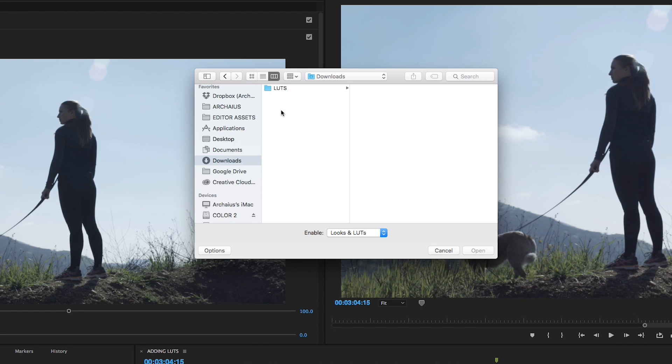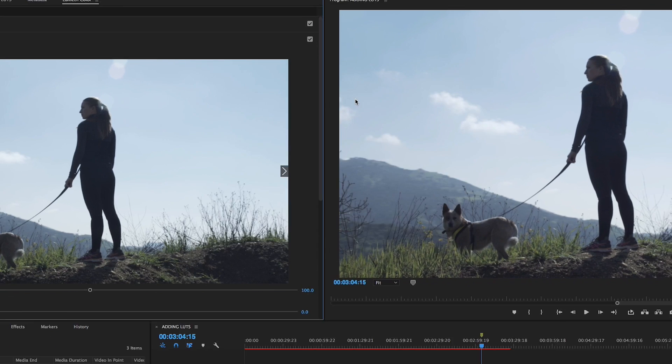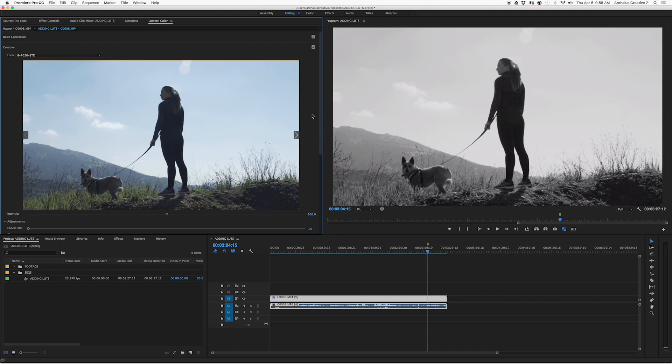I've got mine here in the Downloads folder, but you can navigate to wherever you saved your LUTs—whether it's in a custom folder, Downloads, Desktop, anywhere you really want. Once we find the one that we want, we can simply double-click it, and then the LUT has been selected and applied to the clip through Lumetri.